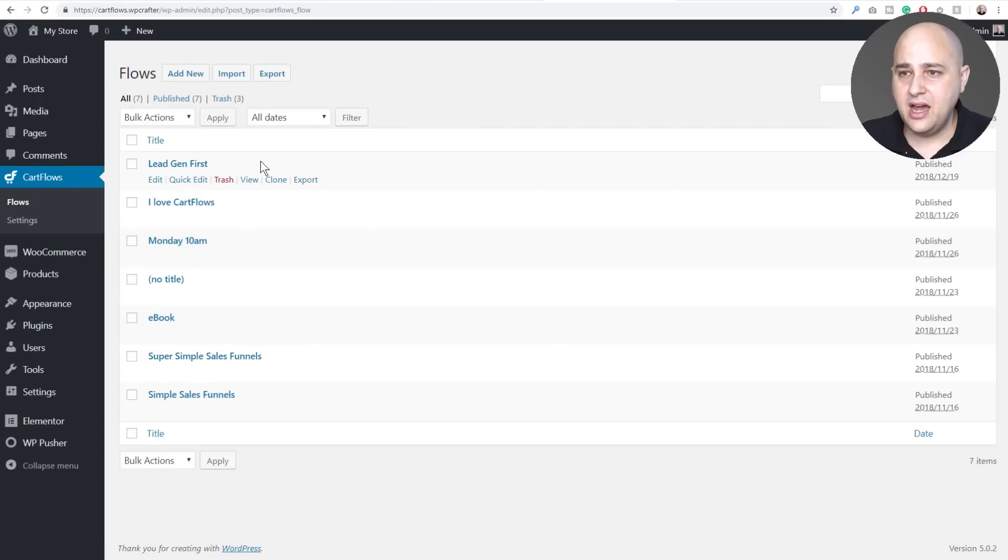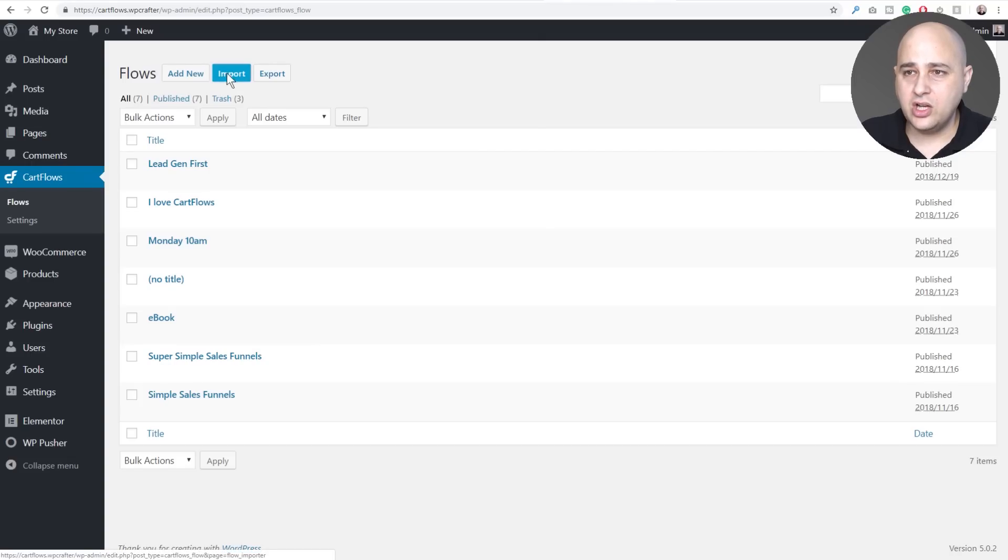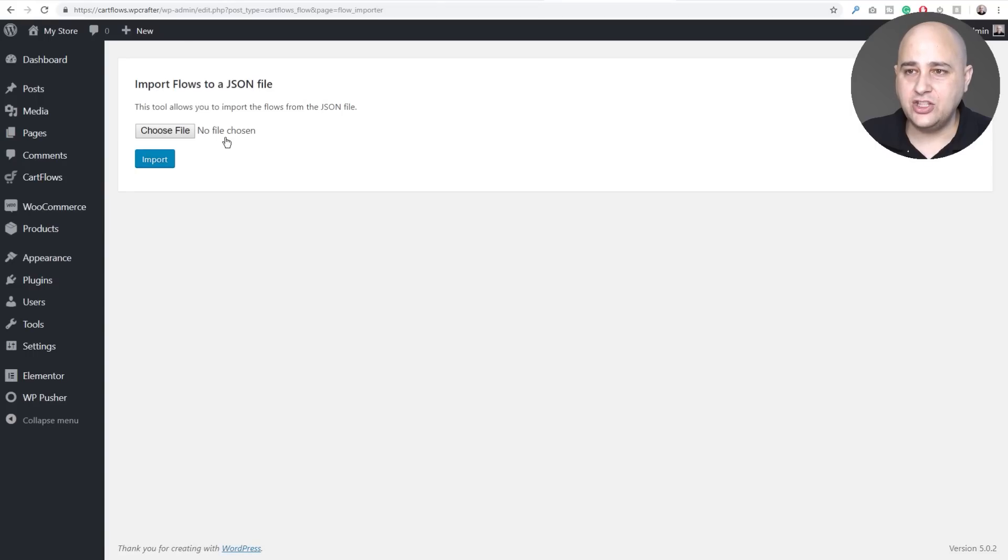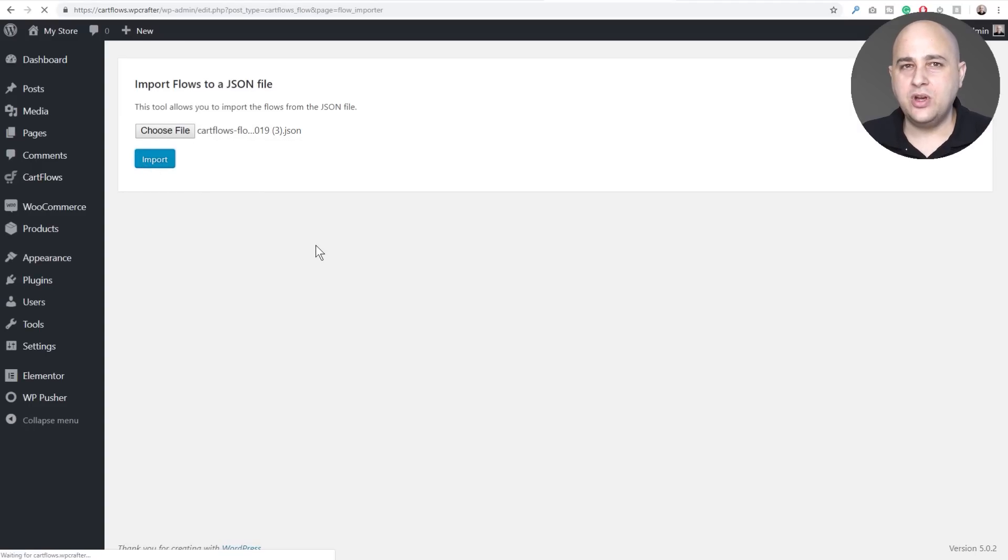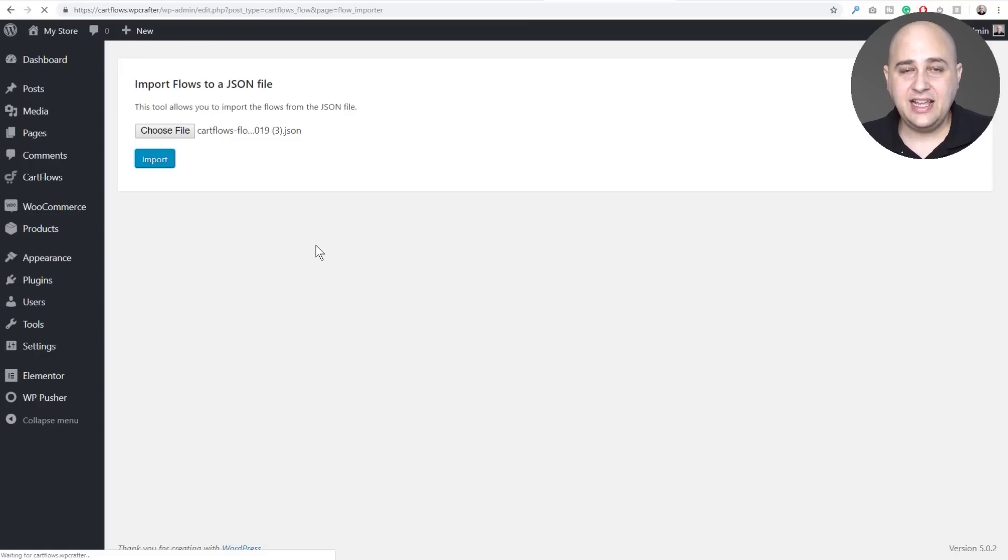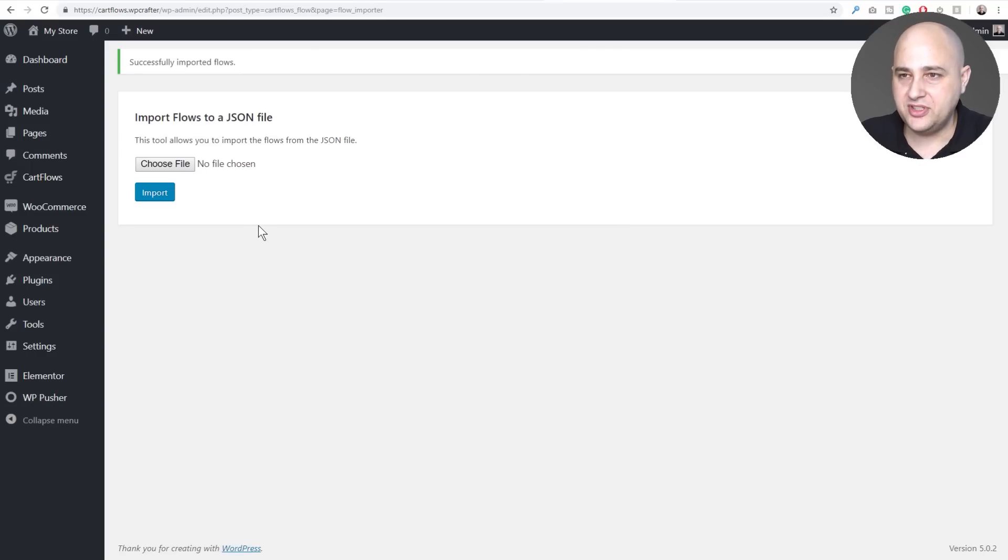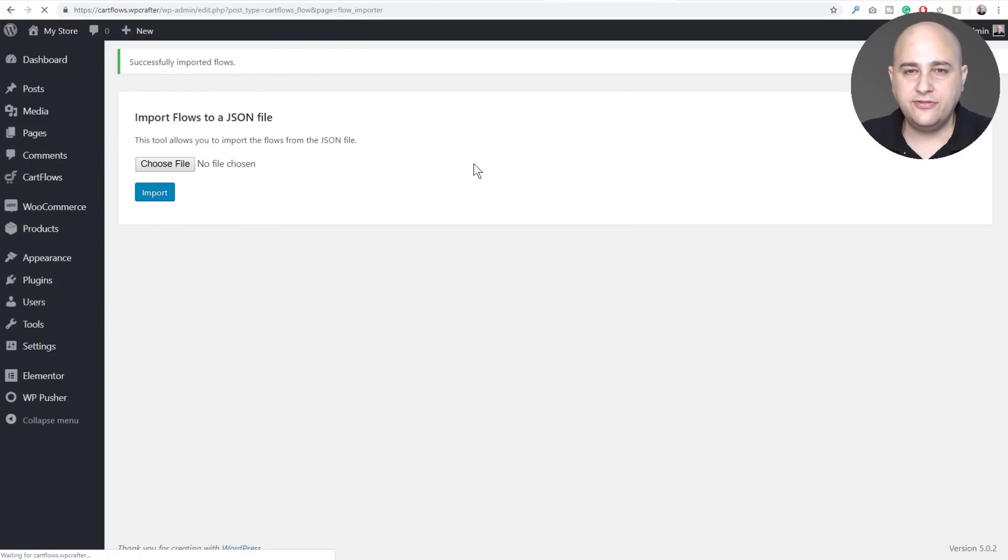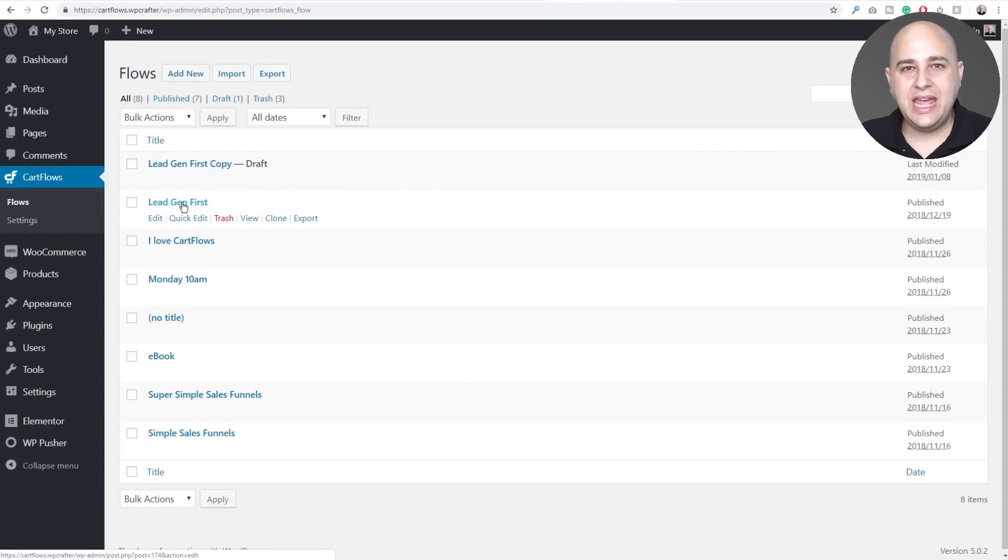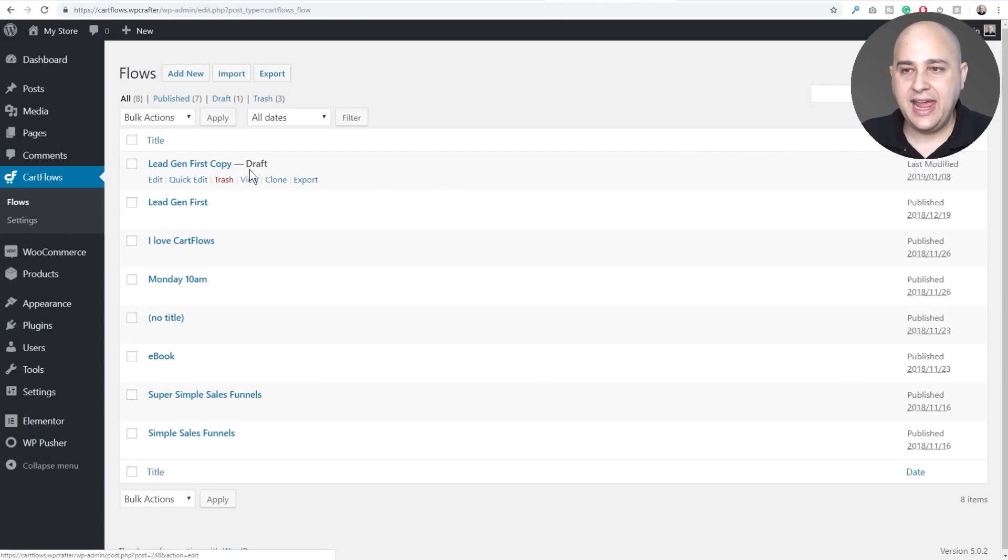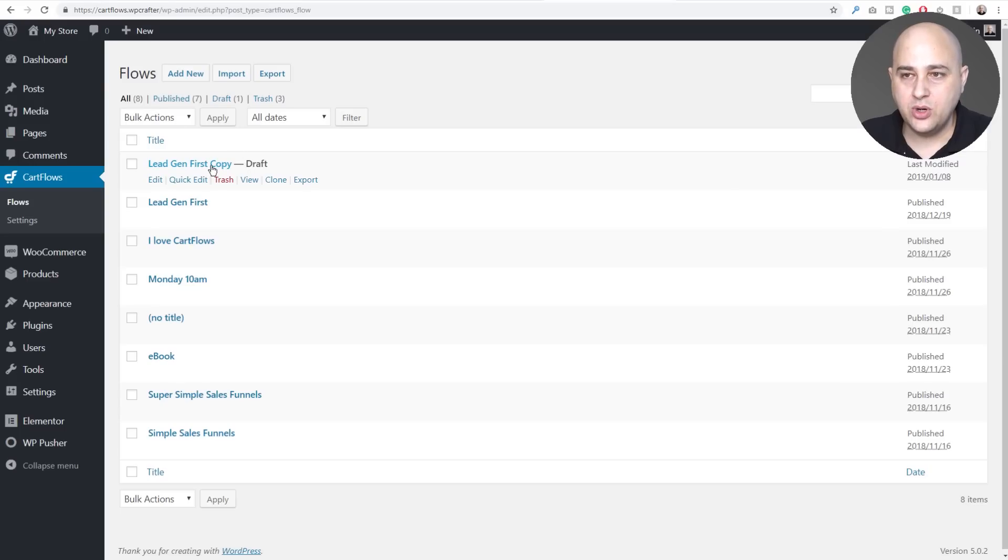So what I'm going to do now is I'll just go ahead and import it. So I'll click on import and then I'm going to drag and drop that file right here from my local computer. Okay there it is, I dragged and dropped the file. I'll click on import and now what it's going to do is it's going to import the flow with the step structure and all of the settings for the individual steps. And it says right here successfully imported. I'll go back here and click on flows.